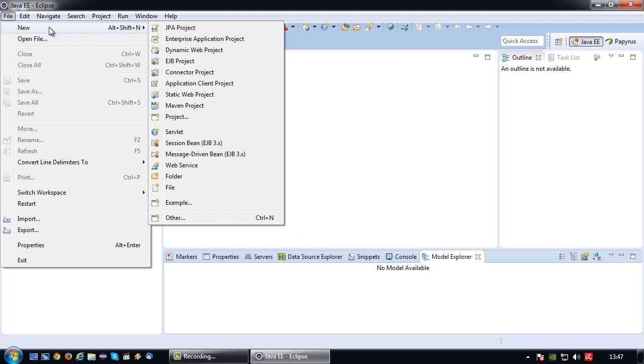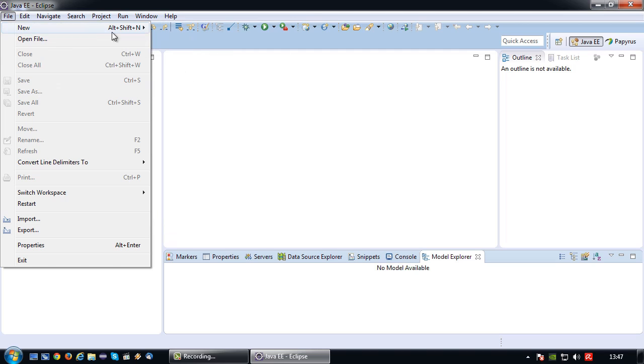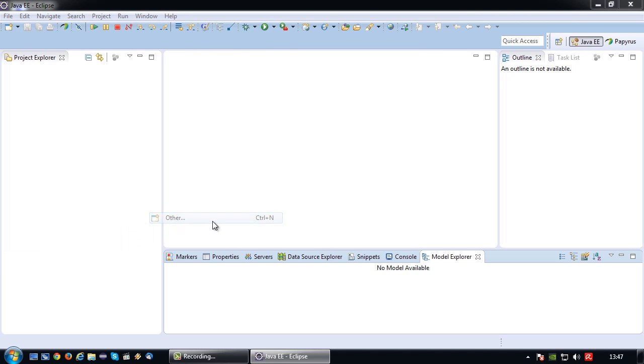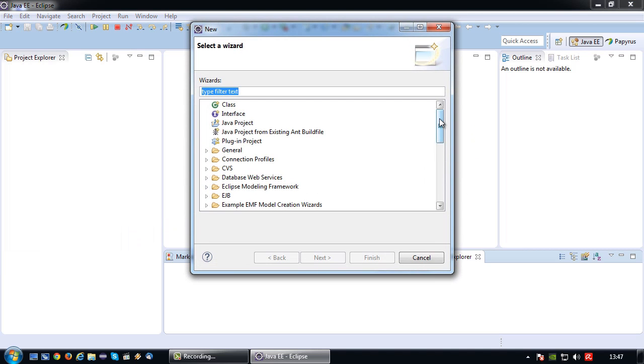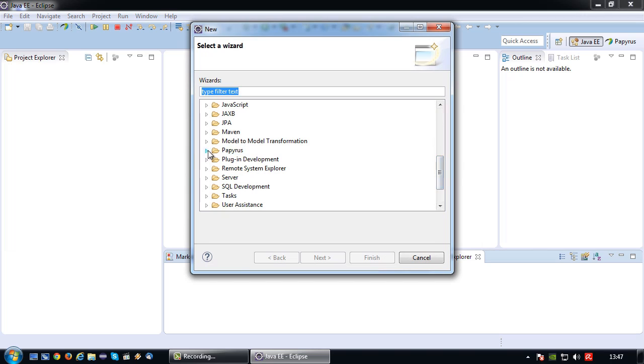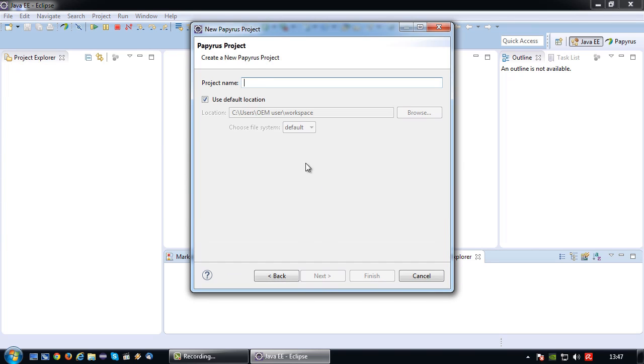Okay, let's create a project. So, file, new, other. Papyrus, Papyrus project. So, I'm going to call it Papyrus test.